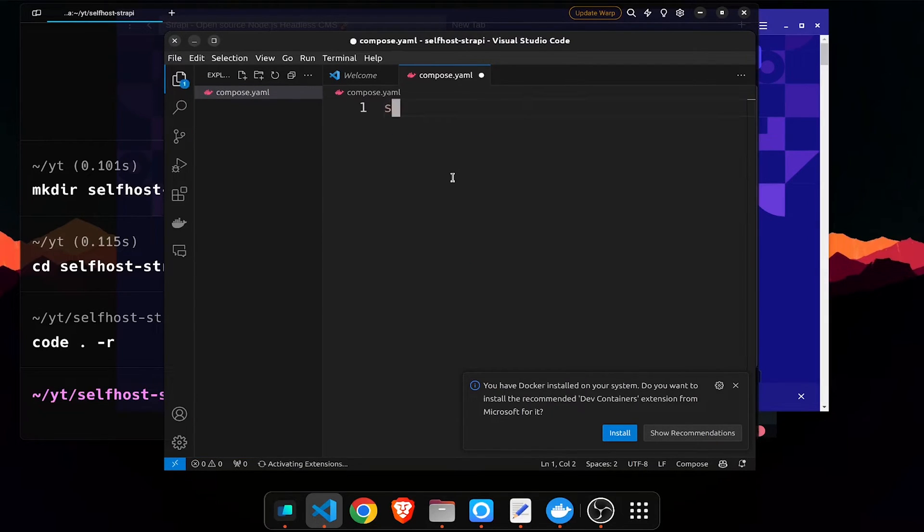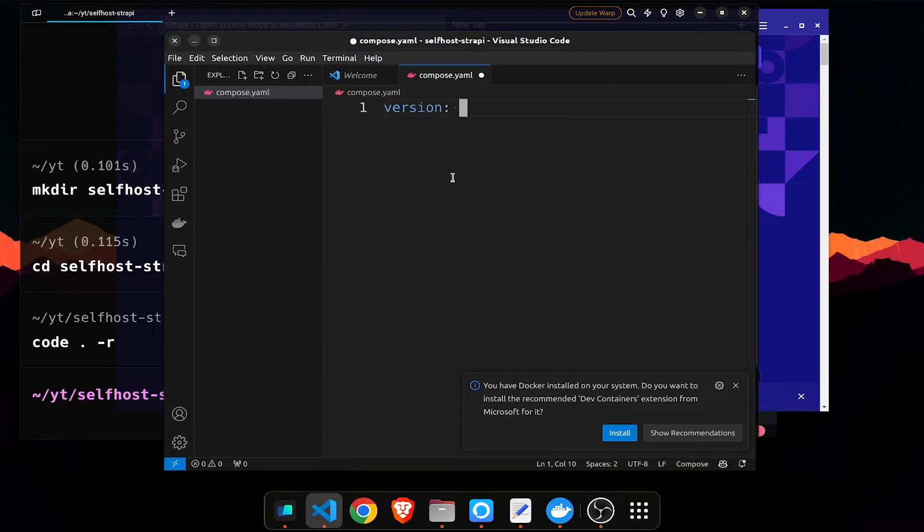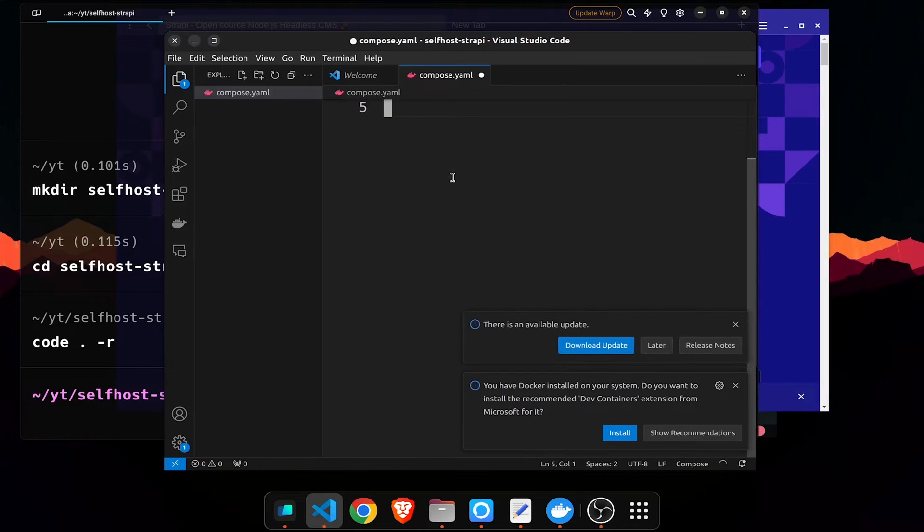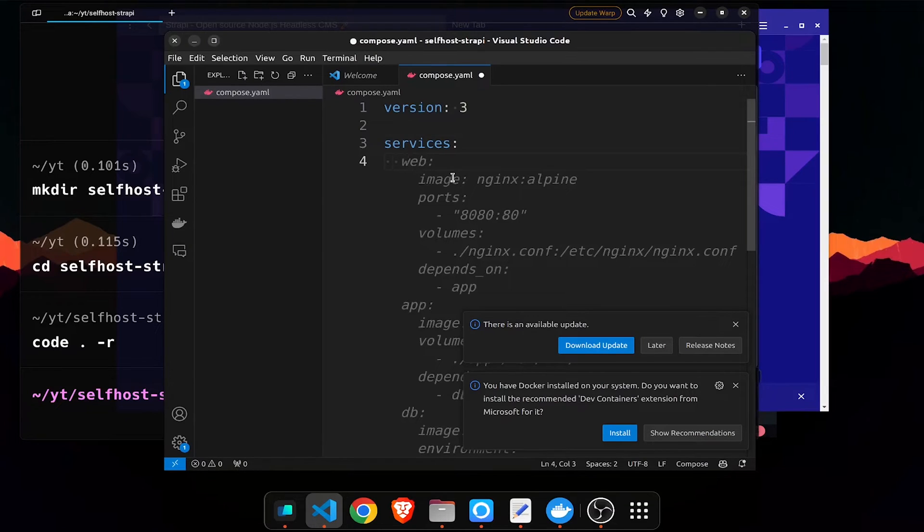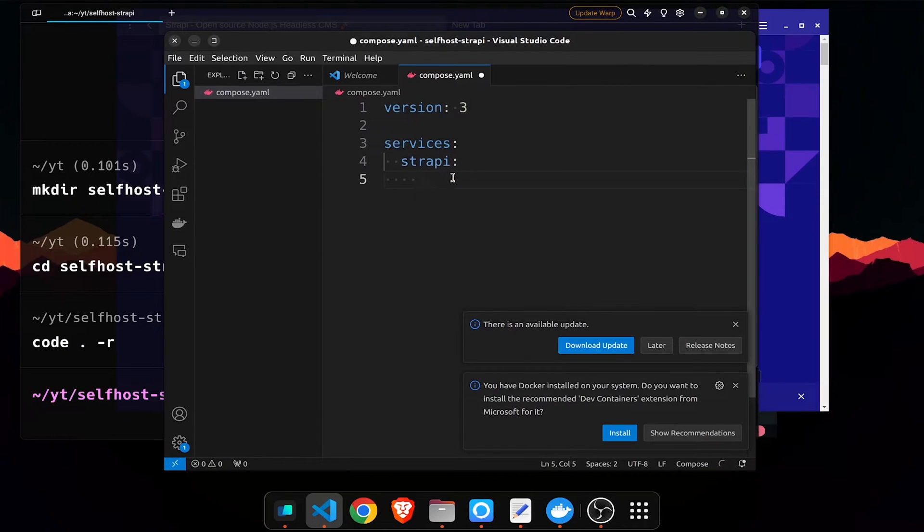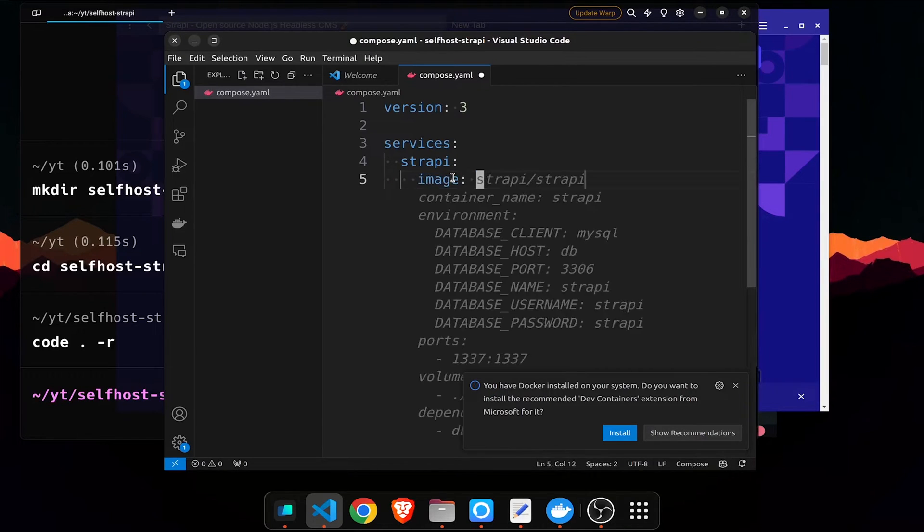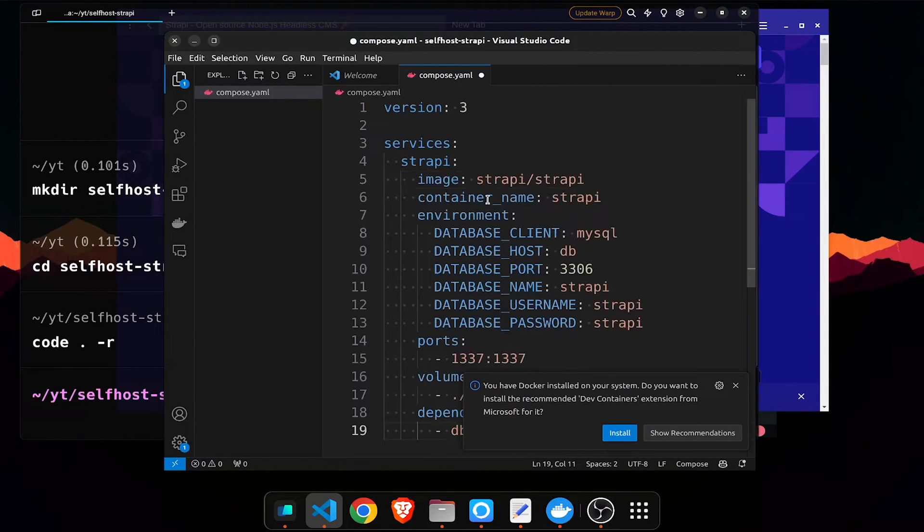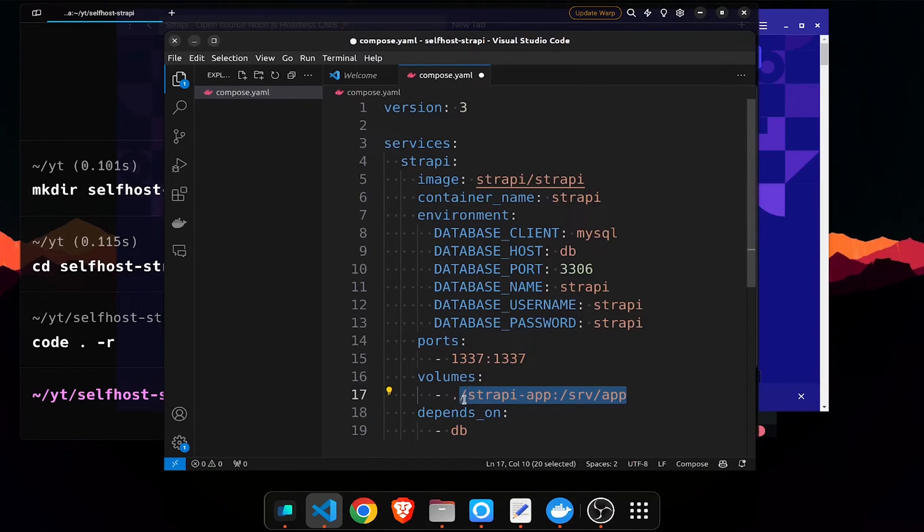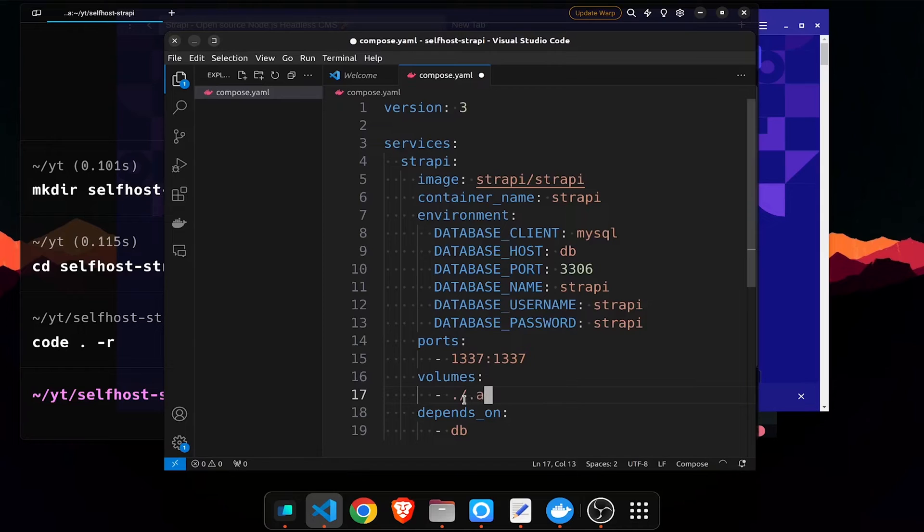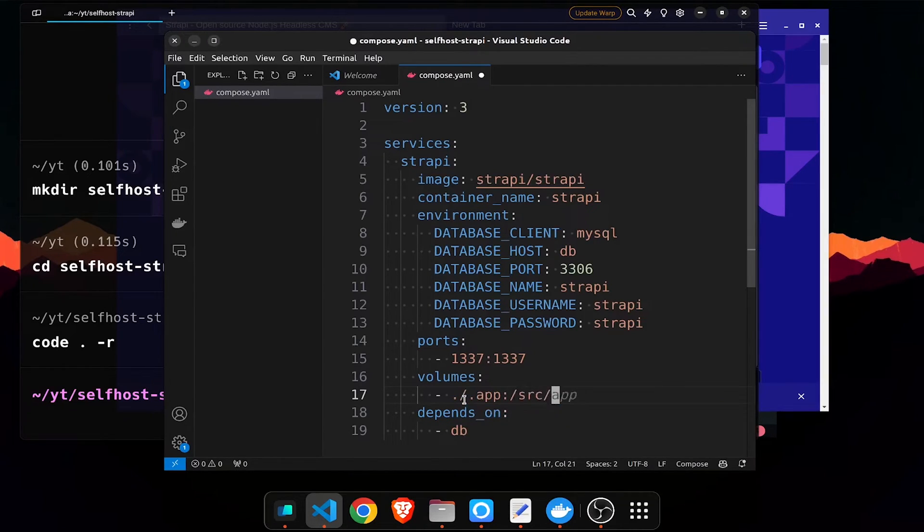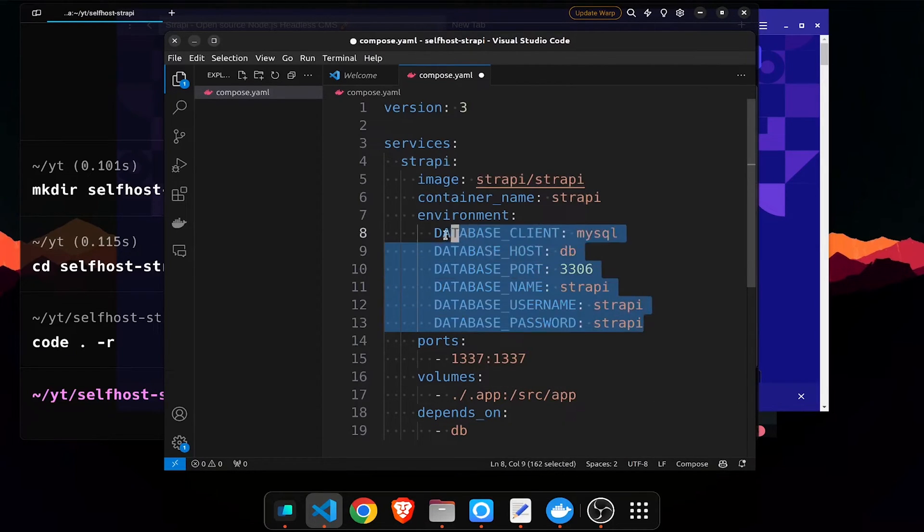Let us first give a version, I'll give a version of 3 and the services. Inside services I'll just give it as Strapi and let us first pull the image. It's suggesting us, I won't do most of this. Volumes I will just keep dot slash dot app to map it with src slash. Port will be this.